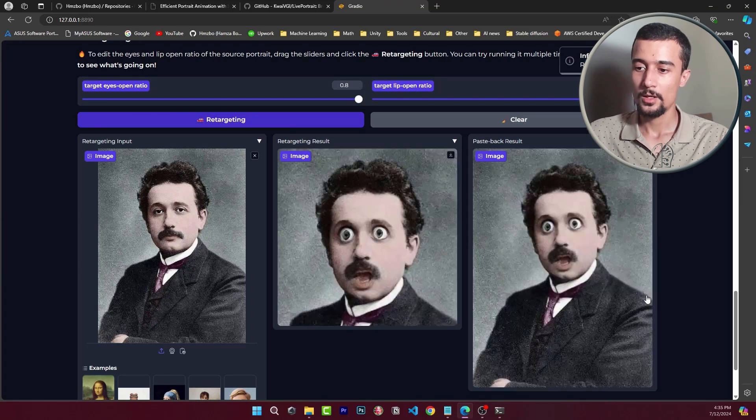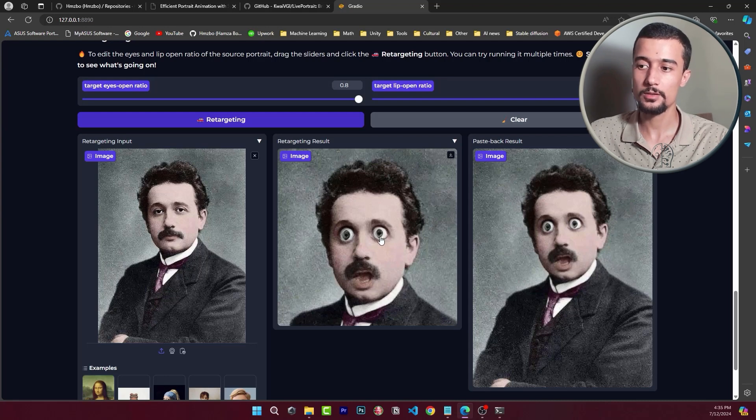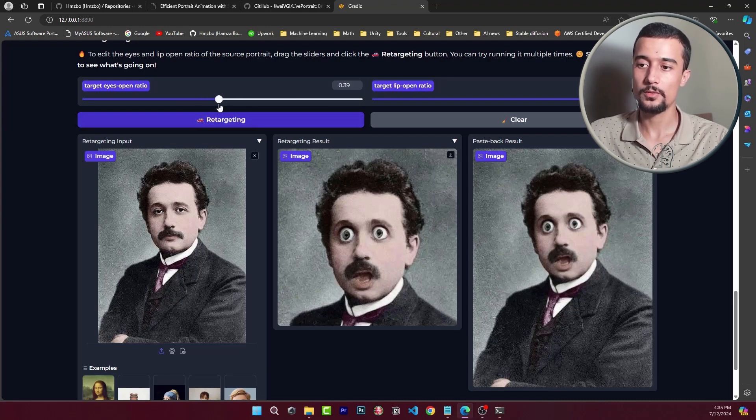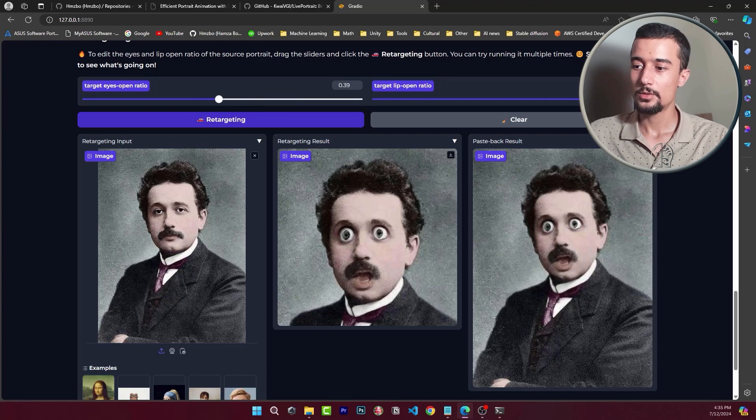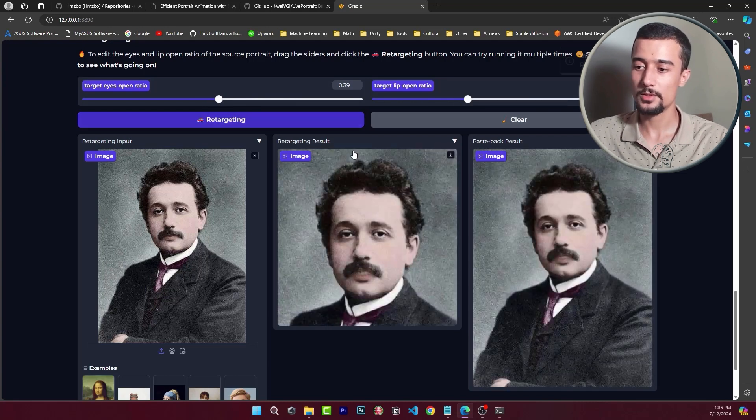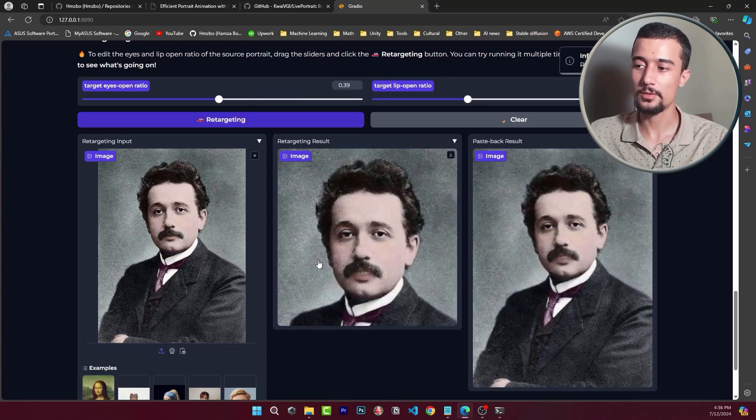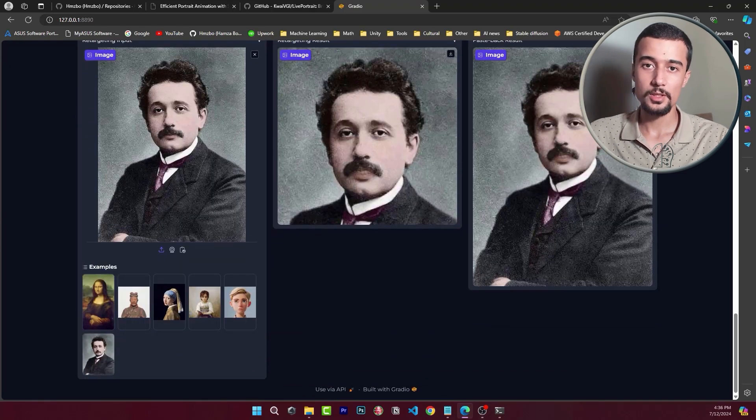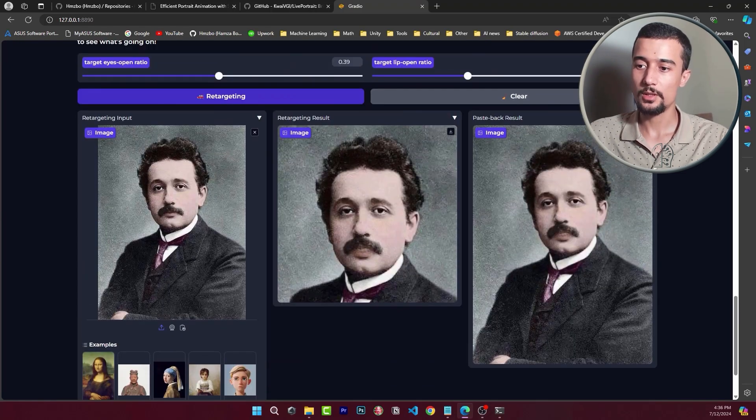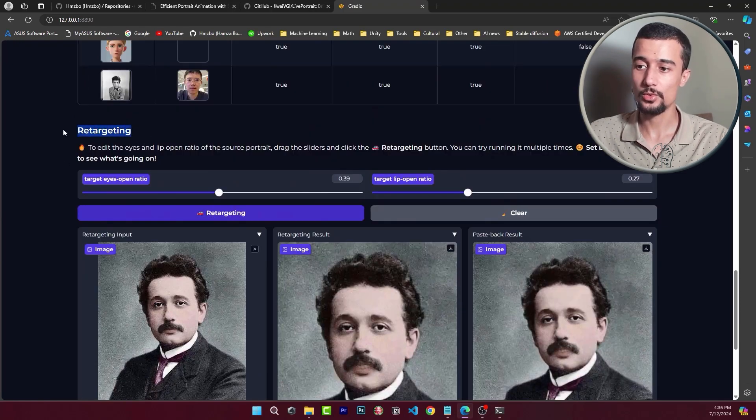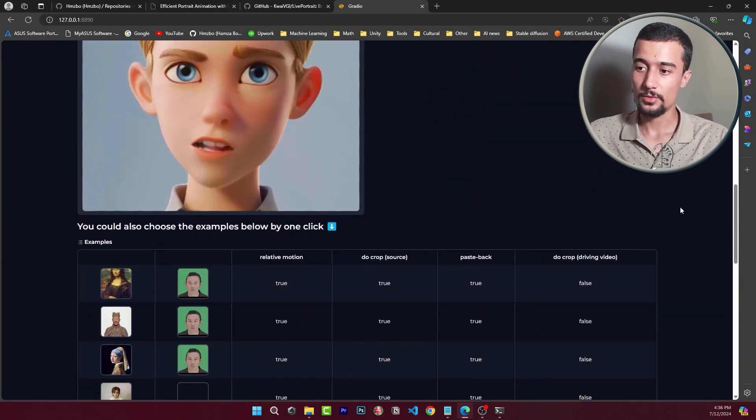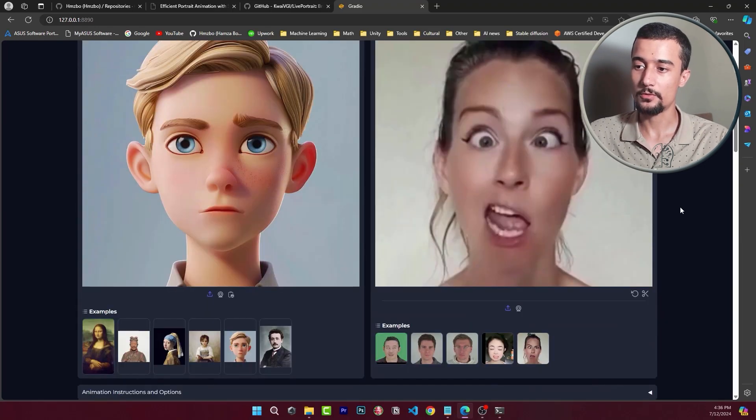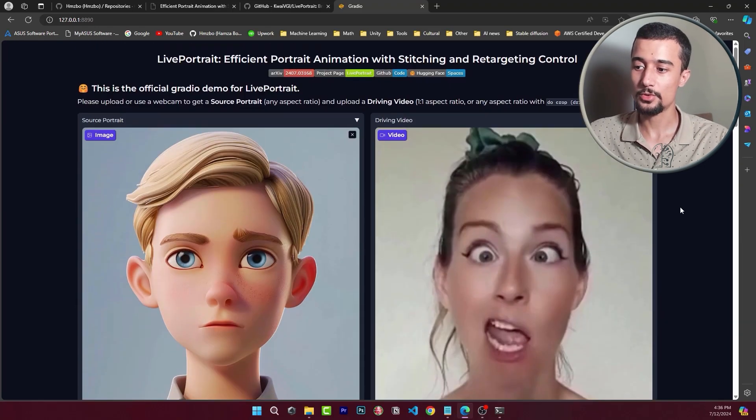As you can see the eye is wide open to the max and the lips as well. So we need to tune these parameters to adjust the eye openness as well as the lip openness. We'll see later on more details about the retargeting module from the paper.